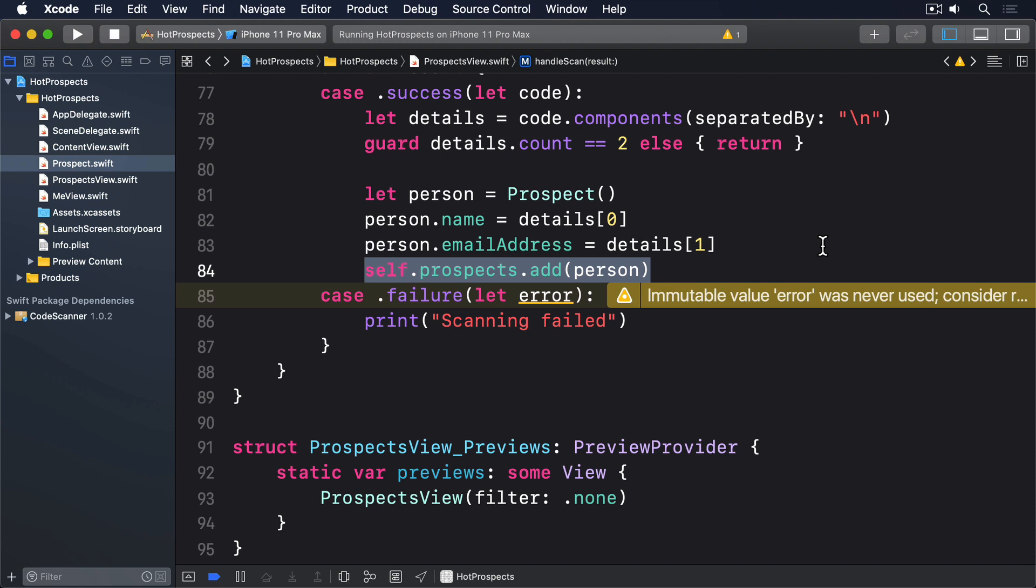SwiftUI is smart enough to add the context menu button if the test passes. Much more interesting is how we schedule the local notifications. Remember, the first time we try this, we have to use Request Authorization to explicitly ask for permission to show a notification on the lock screen.